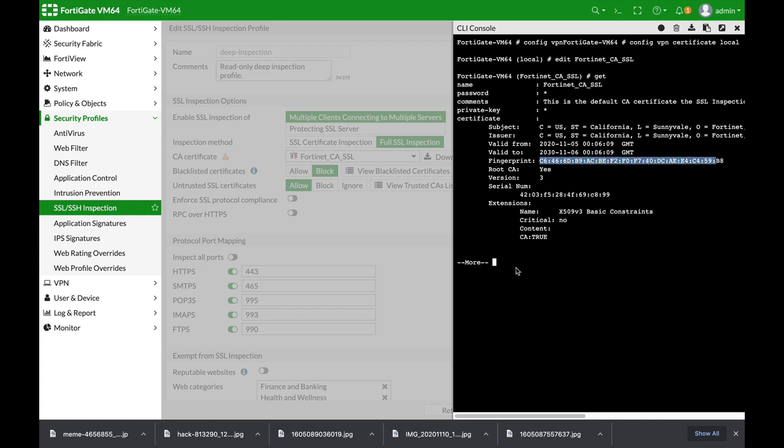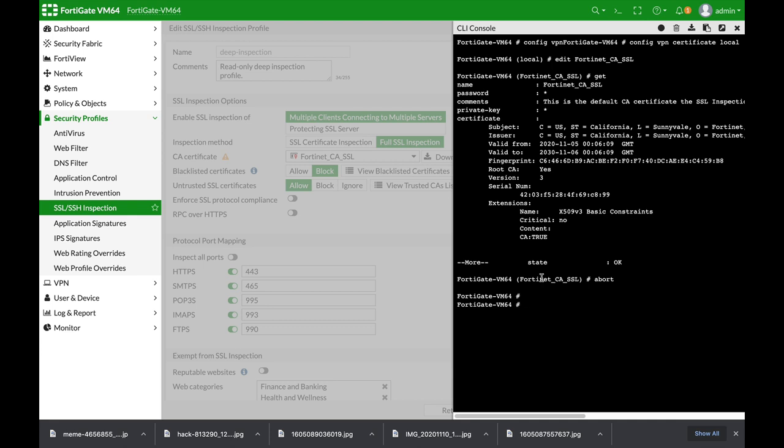Alright, so let's get out of here and regenerate a unique certificate for our FortiGate. We'll do so by using the execute command: VPN, certificate, local, generate, default SSL certificate.